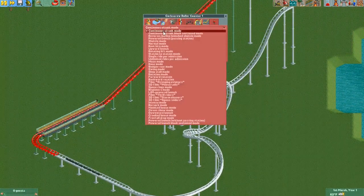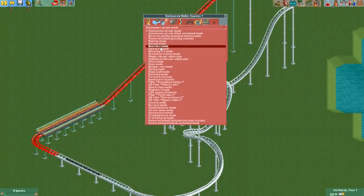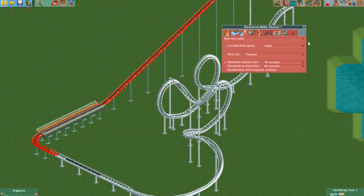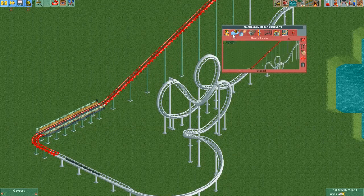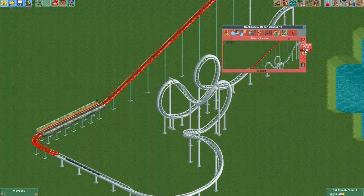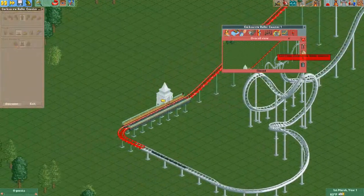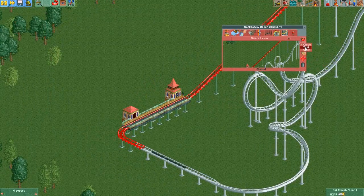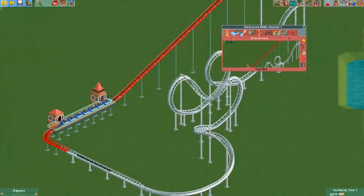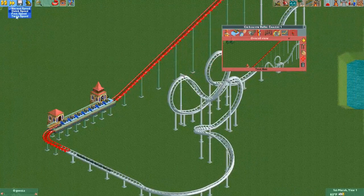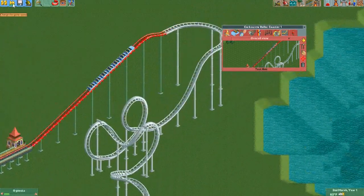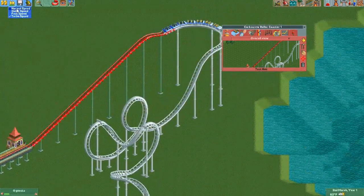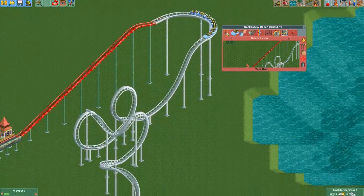Once you do that, you want to change the ride mode to boat hire mode, which will allow you to test and open your ride without an error saying this isn't a complete circuit. So it should work.